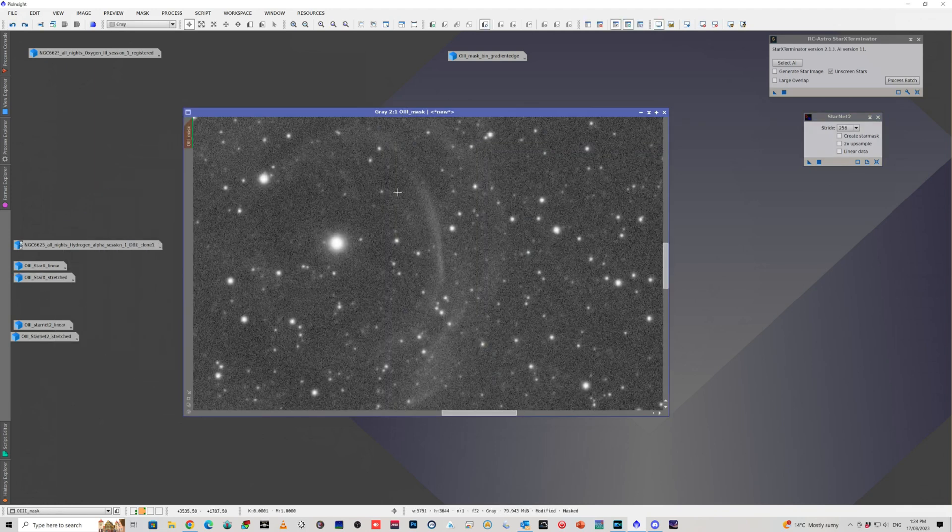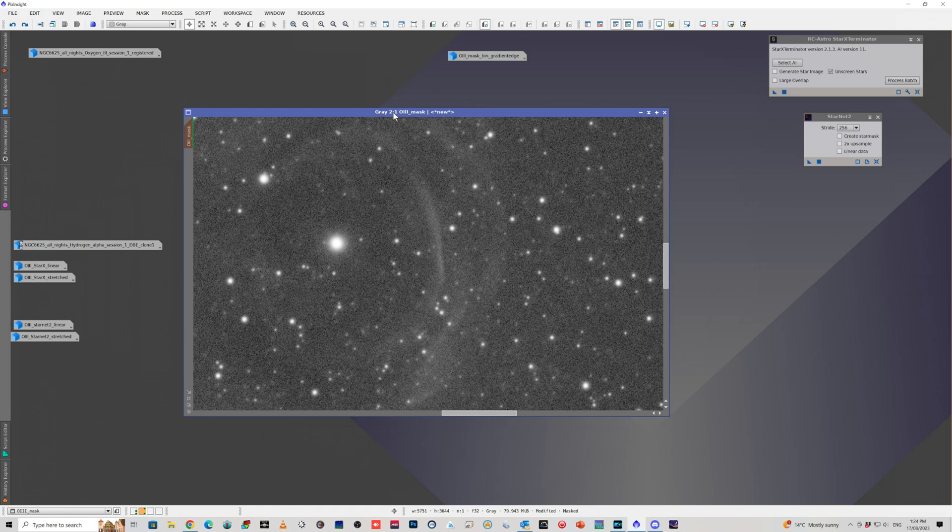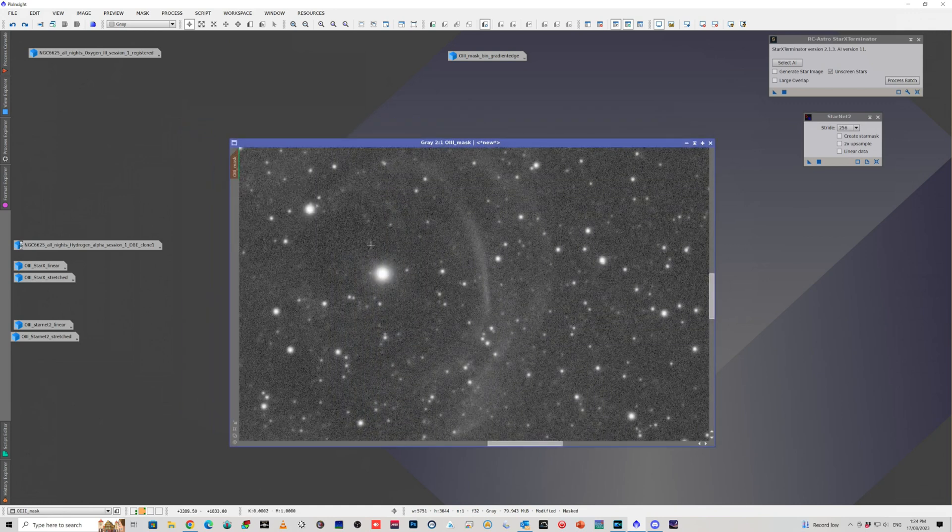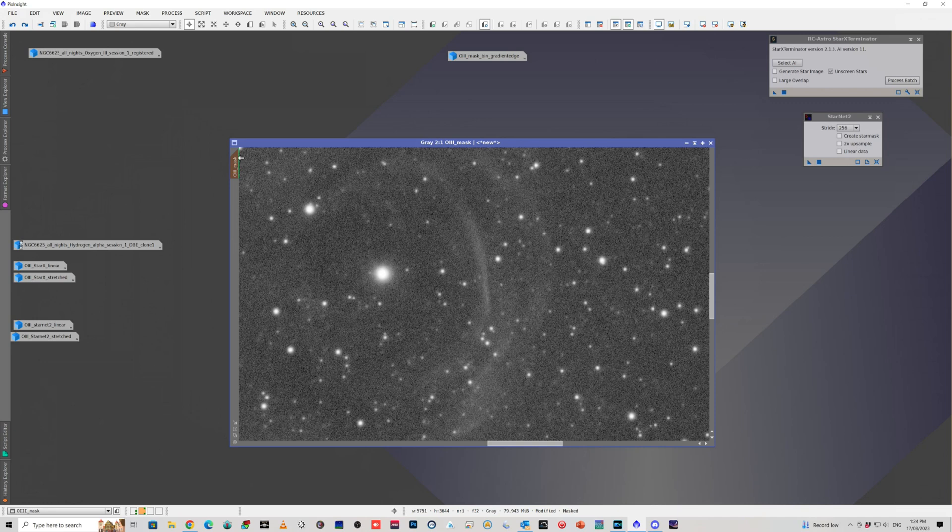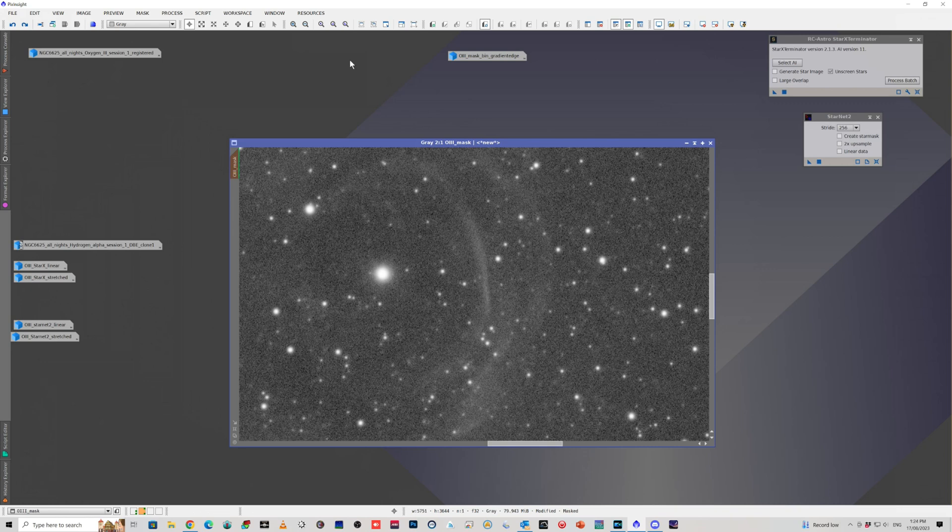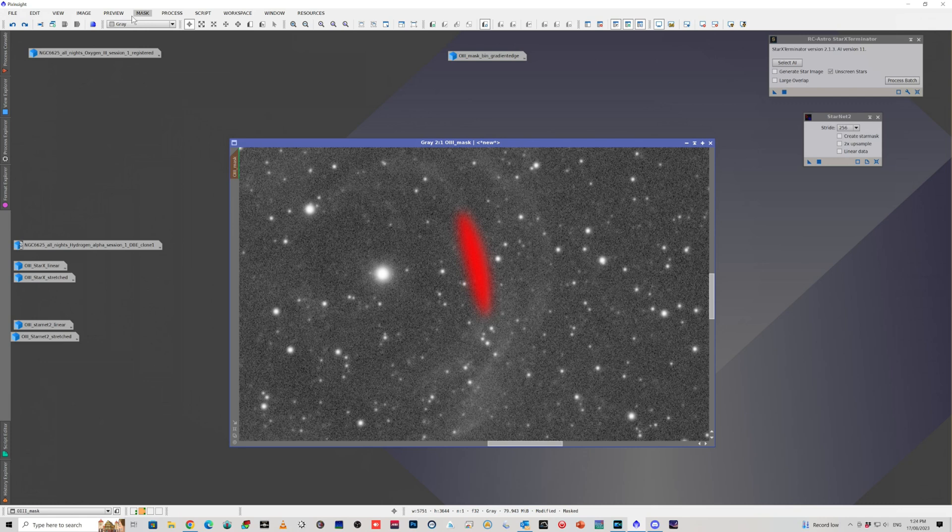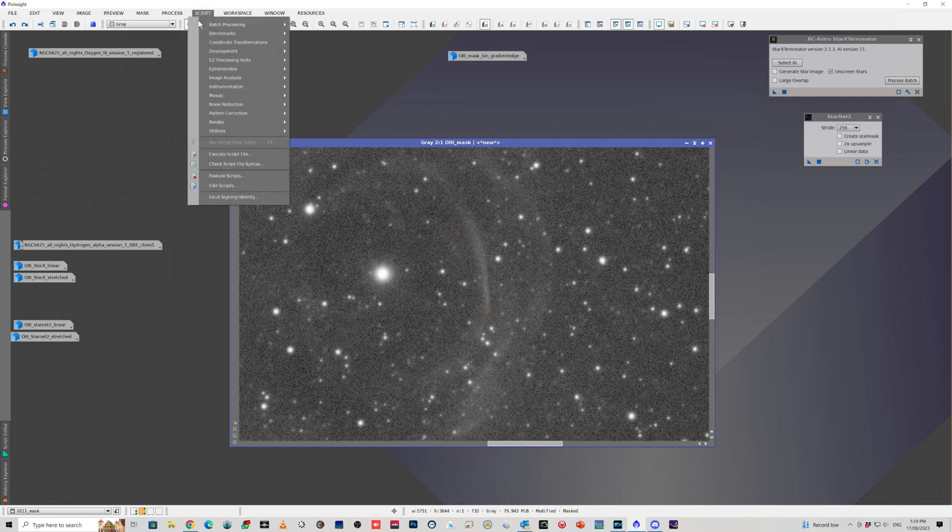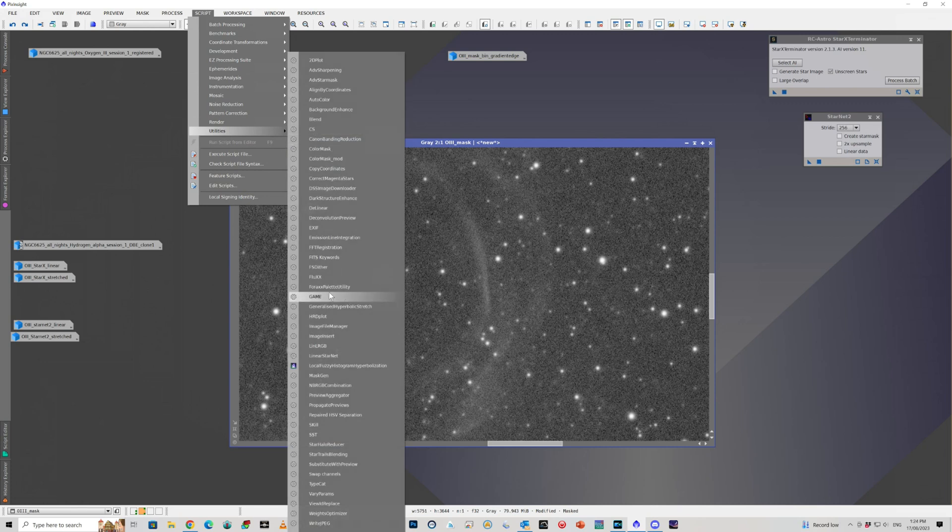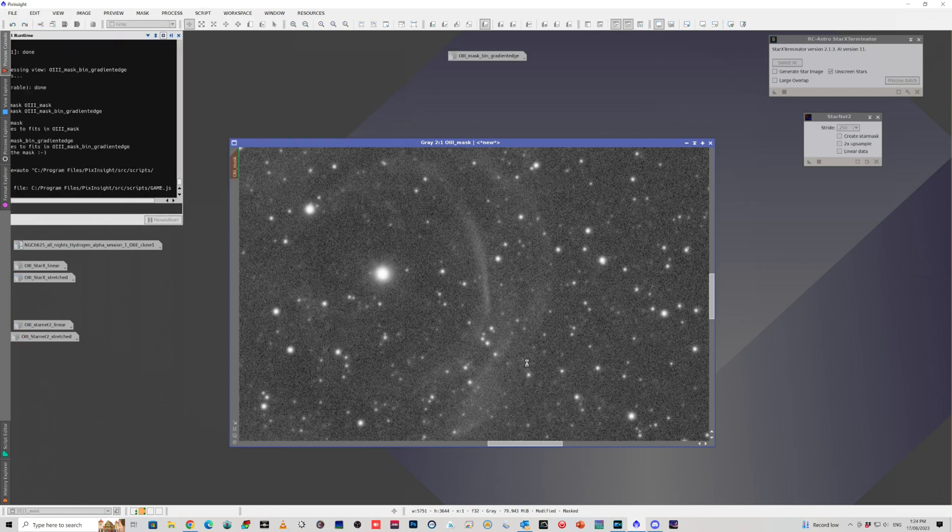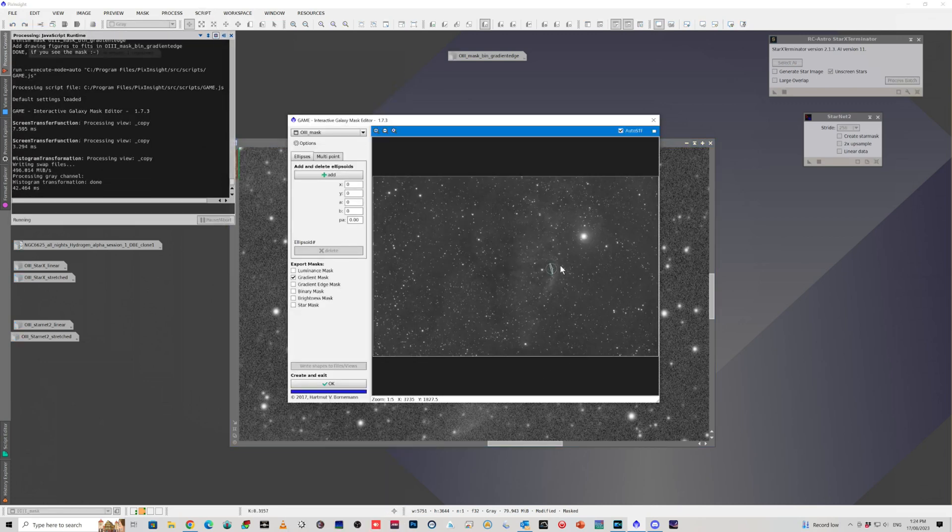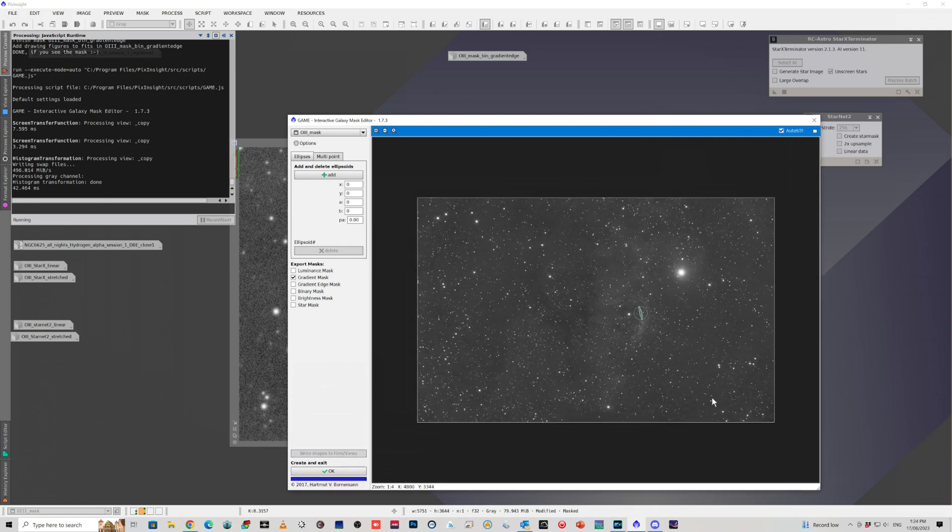So that was a bit disappointing. So what I did in this particular instance, I made a mask. You can see there's a mask applied here because it's got the brown background on the image identifier. And if I go mask and show mask, you can see here it is. What I did to create that mask is just use the game script.